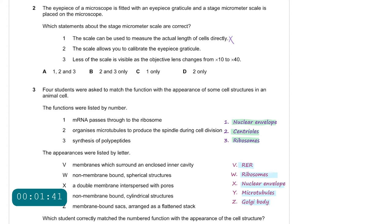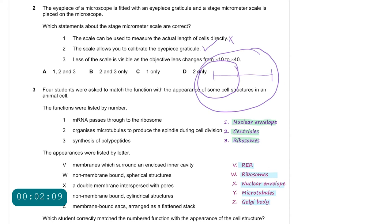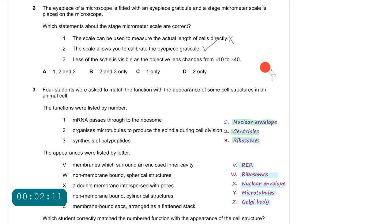Statement 2: the scale allows you to calibrate the eyepiece graticule. This is correct — once calibrated at a specific magnification you can determine actual size. Statement 3: less of the scale is visible as the objective lens changes from 10× to 40×. This is correct because as you zoom in, less of the scale is visible. Therefore the answer is B.